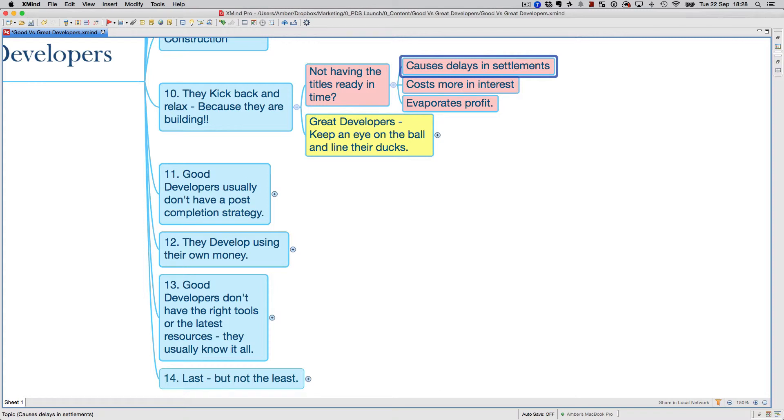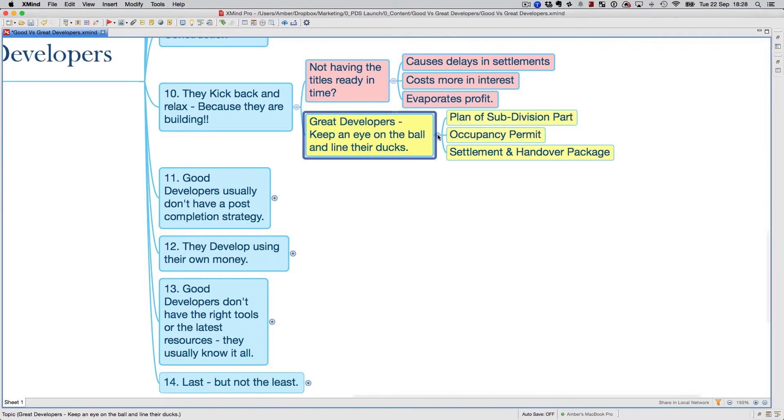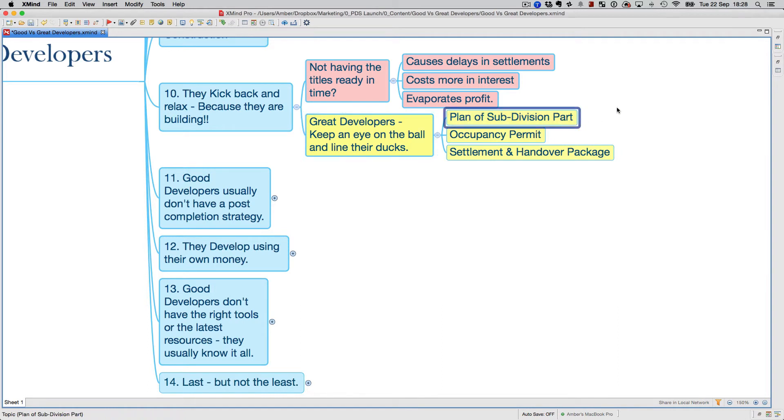Make sure that great developers have got their eye on the ball and they've lined up all their ducks so they can plan their subdivision, their plan of subdivision. They've got to plan that ahead of time. Make sure that the occupancy permit—the builder gives them the occupancy permit quicker.